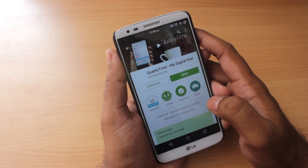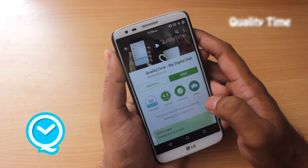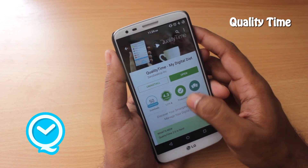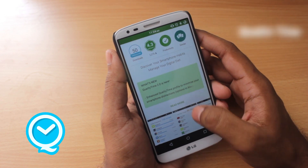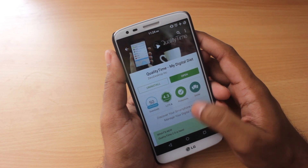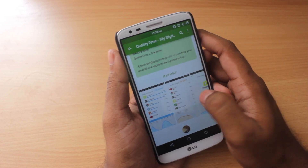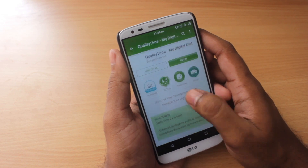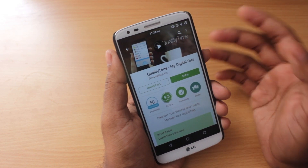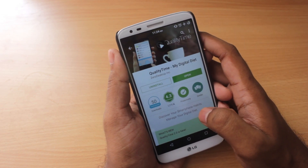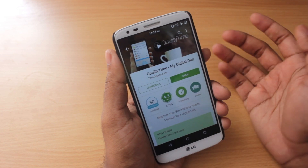Hey guys, it's Adi here and today we're going to take a look at an app called Quality Time. It's a very unique app — I've never used any app like this in my entire Android lifetime. I wanted to share it with you guys and show you how it works. It's a free app on the Google Play Store and you can find the link in the description below the like button.